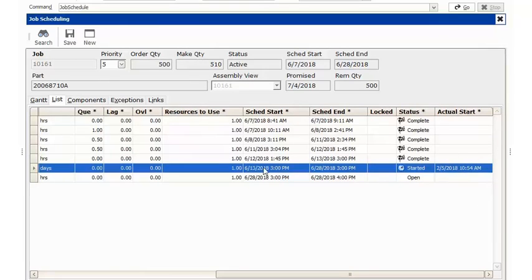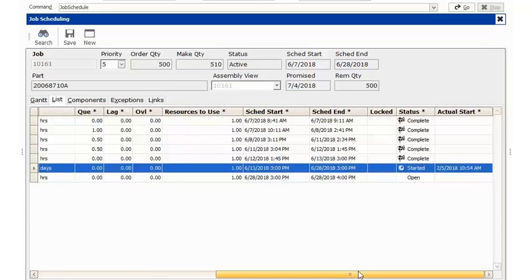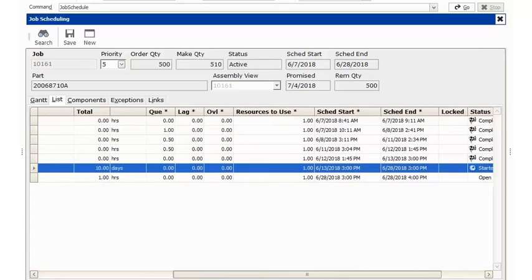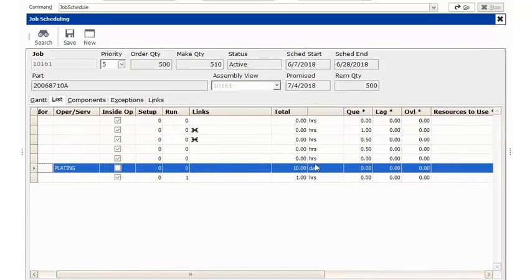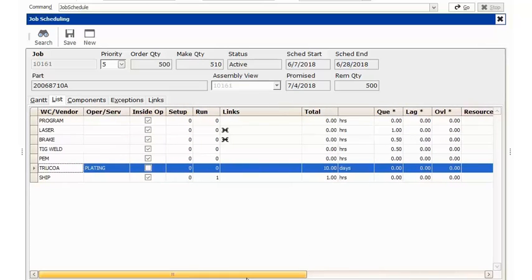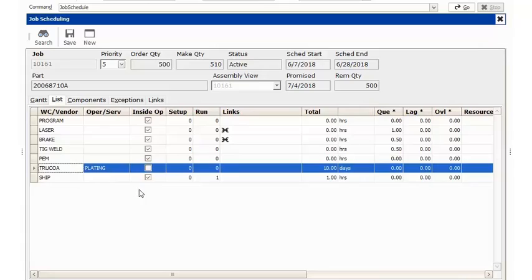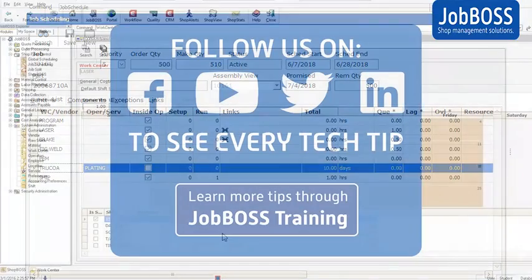Remember, our scheduled start date wasn't until June, but I created it today, so you are now seeing that we have an actual start date which has started the clock in JobBoss, telling JobBoss to start counting those 10 days for this scheduled outside service, and hopefully we get it back within 10 days and can move on to our next routing step.